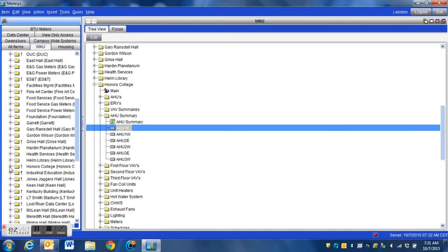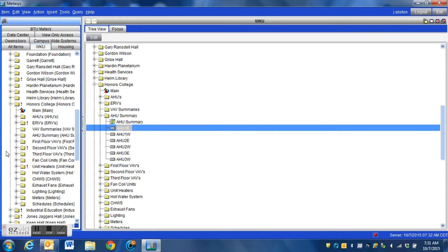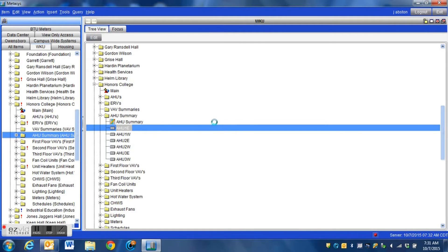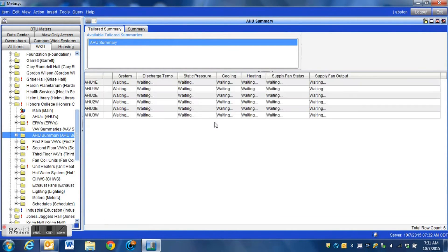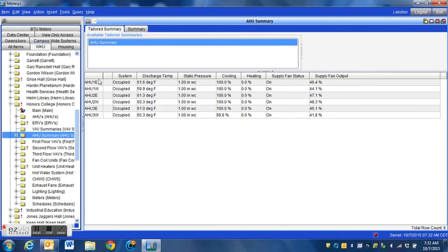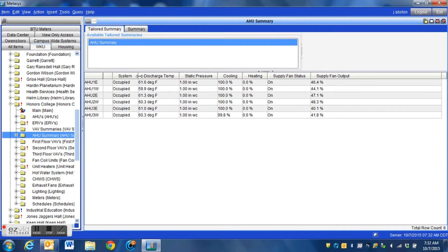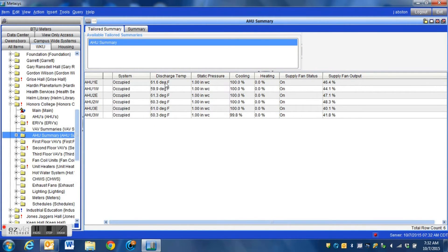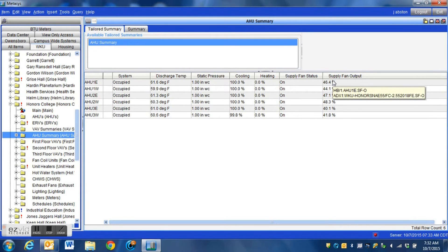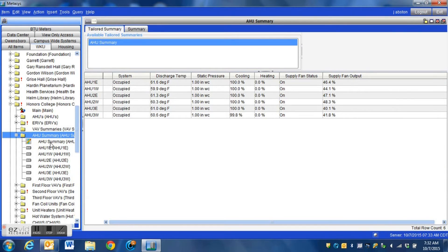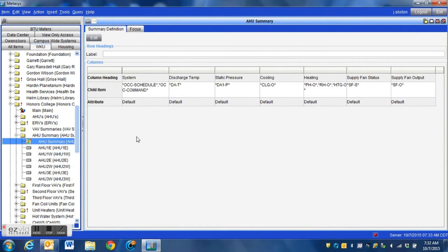Now let's go down and have a look at what our summary definition does for us. Here is the folder right here where we have created the summary definition. We're going to pull that whole folder over into our display - it may take a minute to populate depending on how many controllers you're pulling in. But here we are - we can see over in the far left we have the particular air handler name, we have the current state of the system whether it's occupied or unoccupied, we're looking at the discharge temp, static pressure, we can tell what our cooling and heating valves are doing, we can see that the fans are running, and what the VFDs are running at percentage-wise. So this is a very very powerful tool that can really help speed up the process of checking over your buildings.